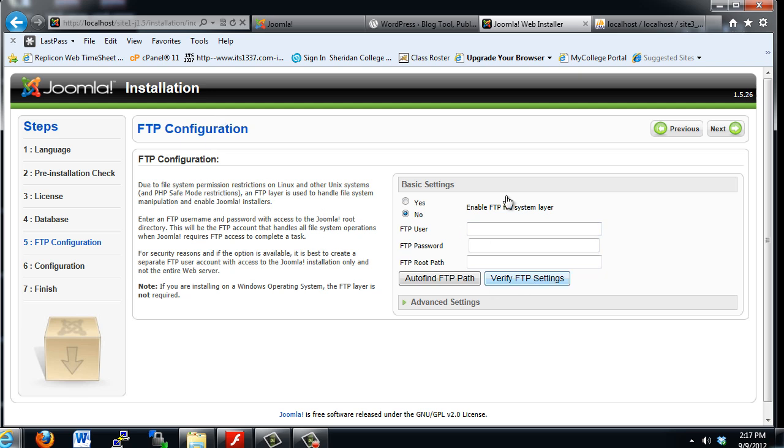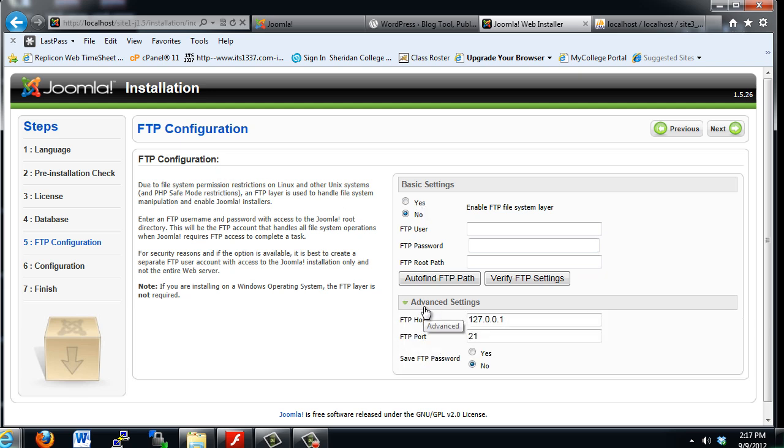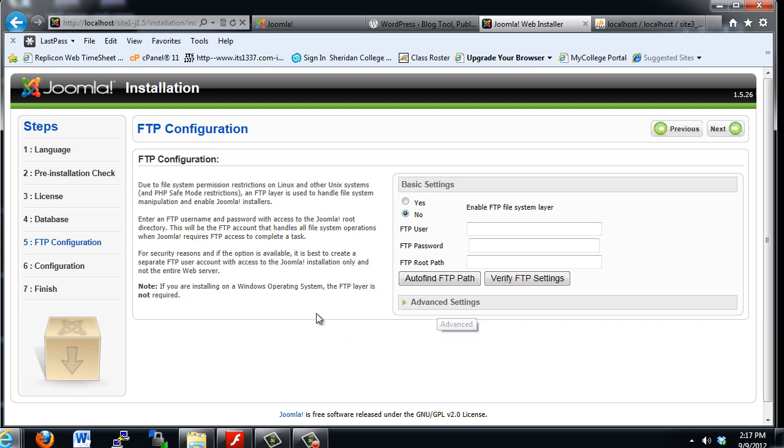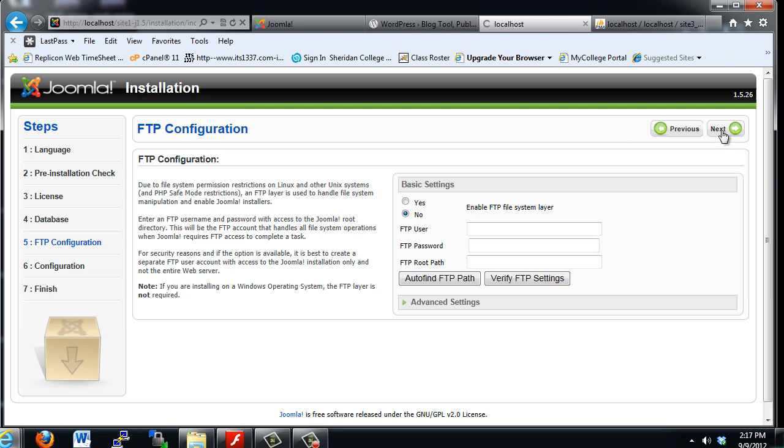You do not need to configure your FTP settings or the advanced settings for the FTP connection, so I'm going to leave it alone. In most cases, you will not need to configure this at the outset. And if you do want to work with FTP and have that set up here, you can configure it later. I'll hit Next.